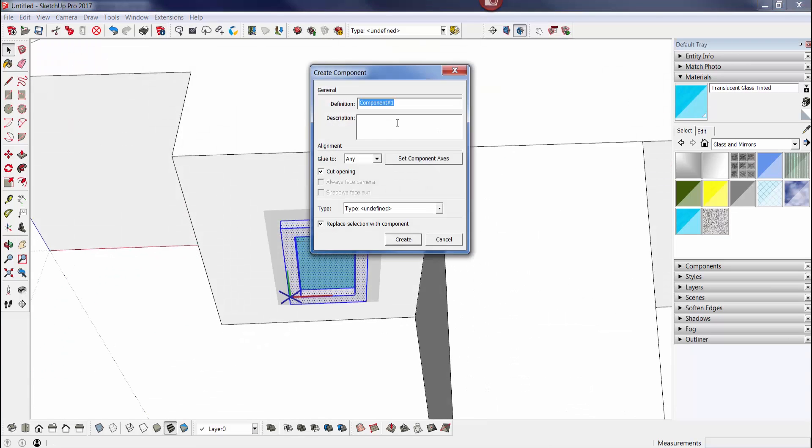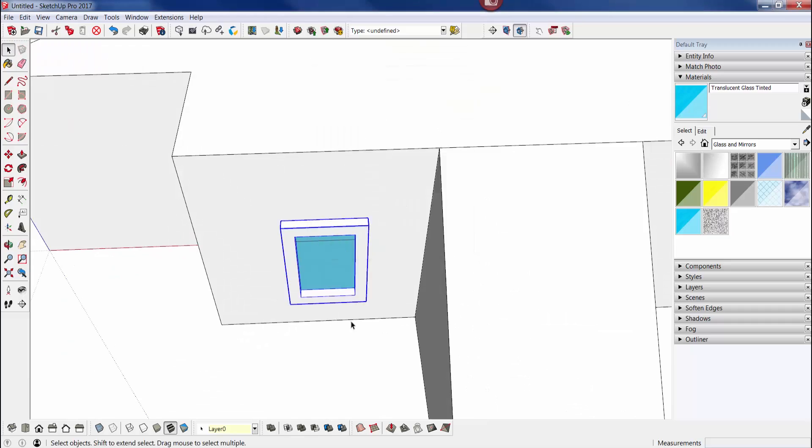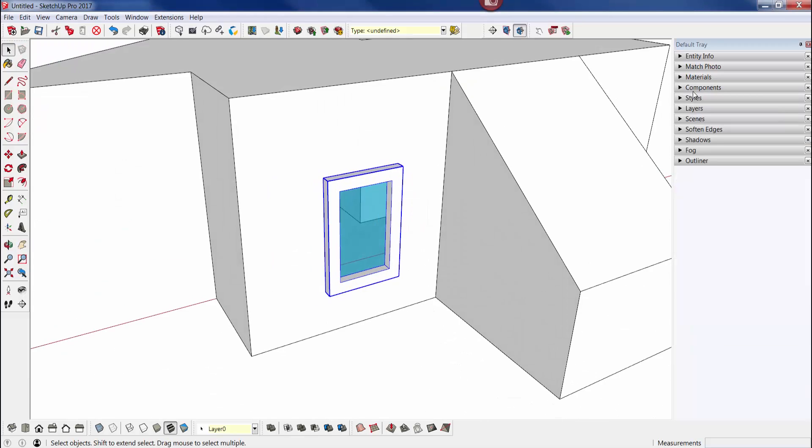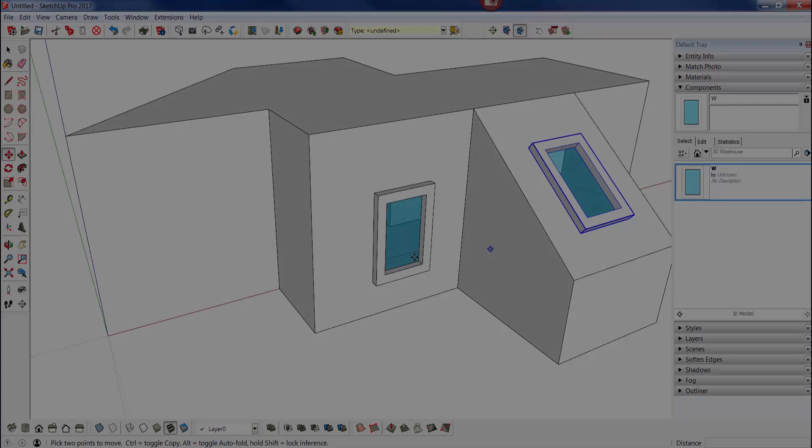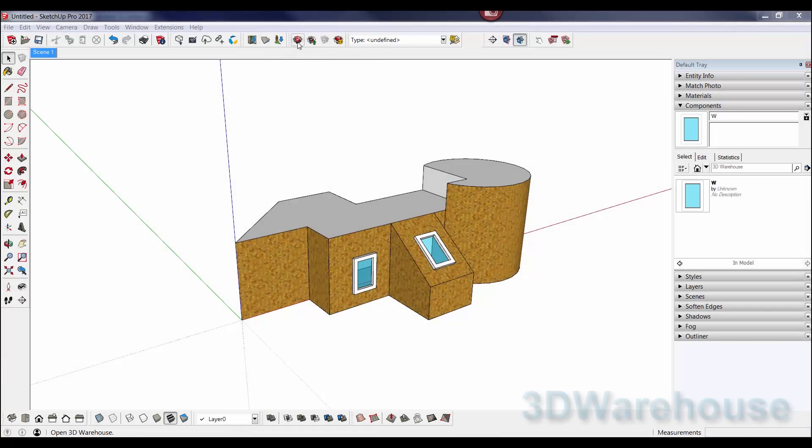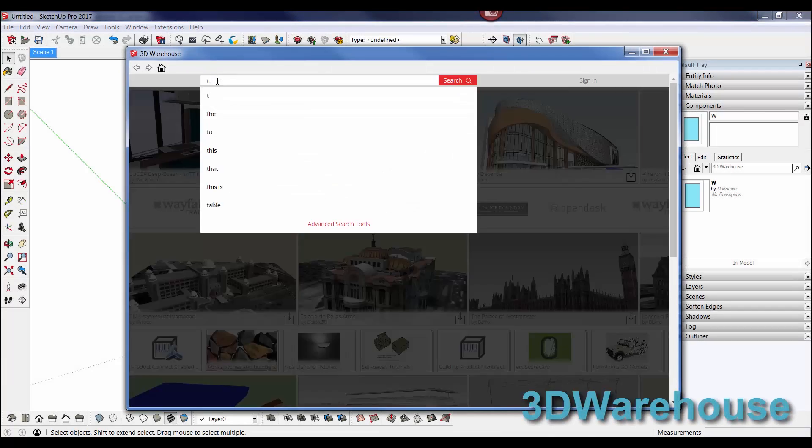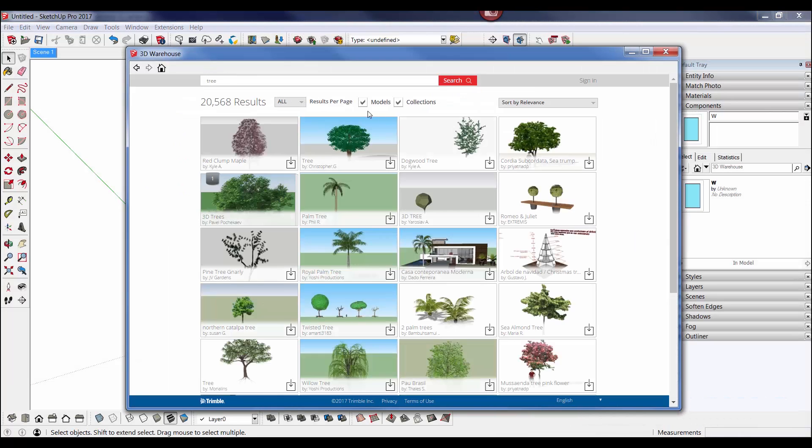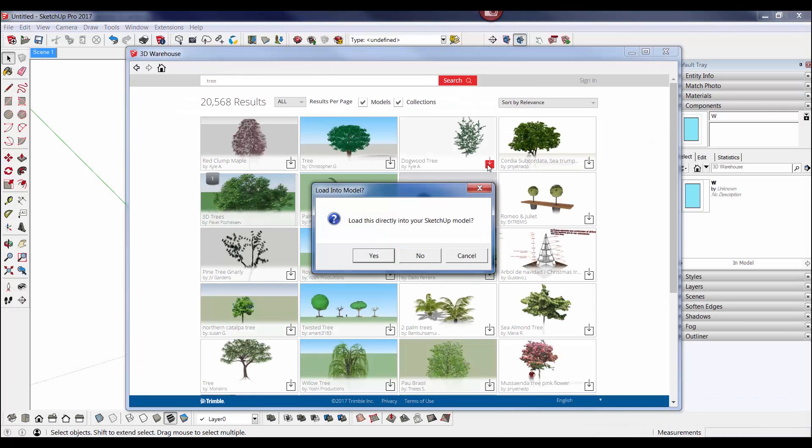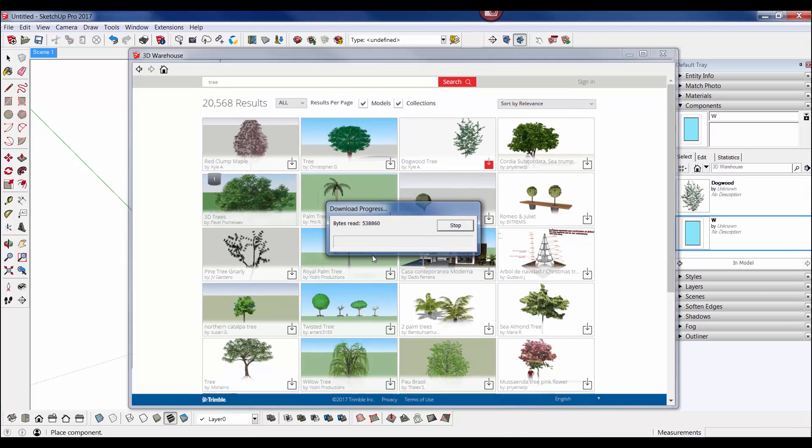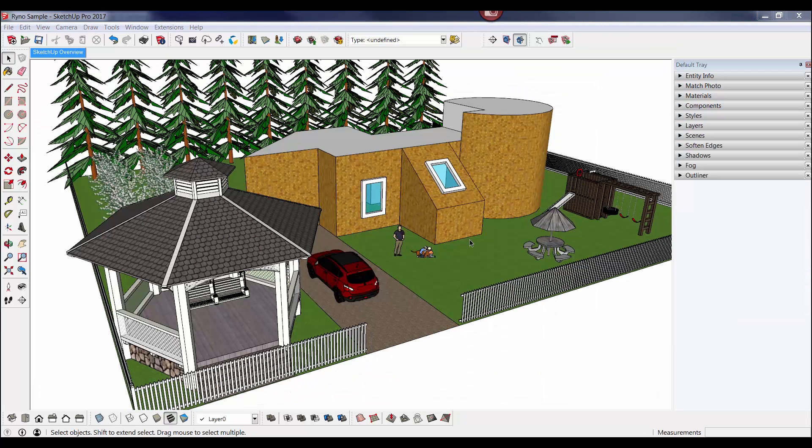The next strong feature in SketchUp is the 3D Warehouse - over 2.5 million models on there for you to be downloaded for free at any time. And you can reuse these and edit them as you want.